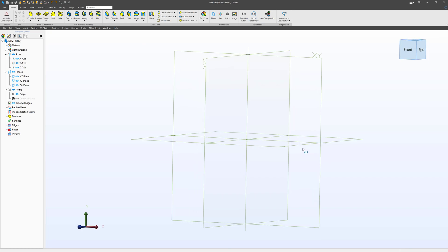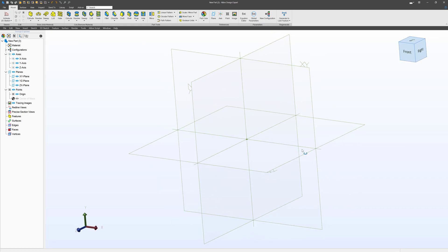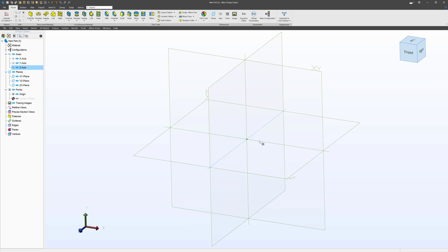In this graphics display, before we've modeled anything, we have several things. We have three axes: we have the x-axis, we have the y-axis, and we have the z-axis. These three axes all intersect at one point, and this is known as the origin.